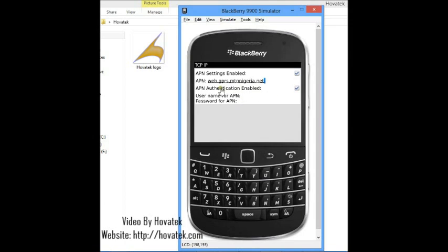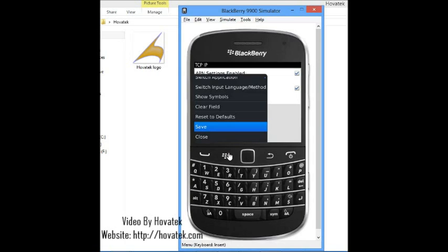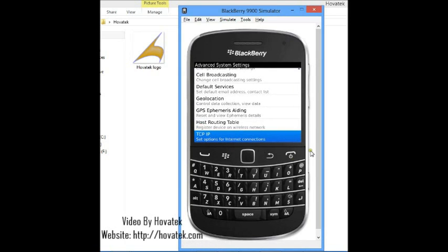For username and password, all you need to do is tick this box here for it to be able to supply username and password. But if your network doesn't have username and password, you just untick this box so you don't have to supply any value here. When you are done, you just press this menu button and then you click on save and you are done for that.